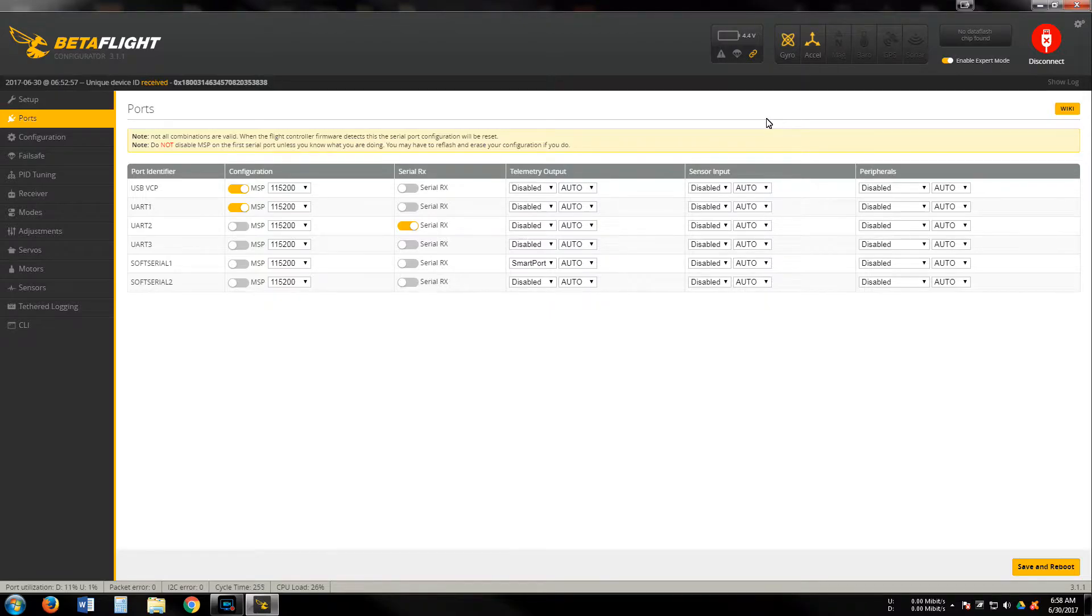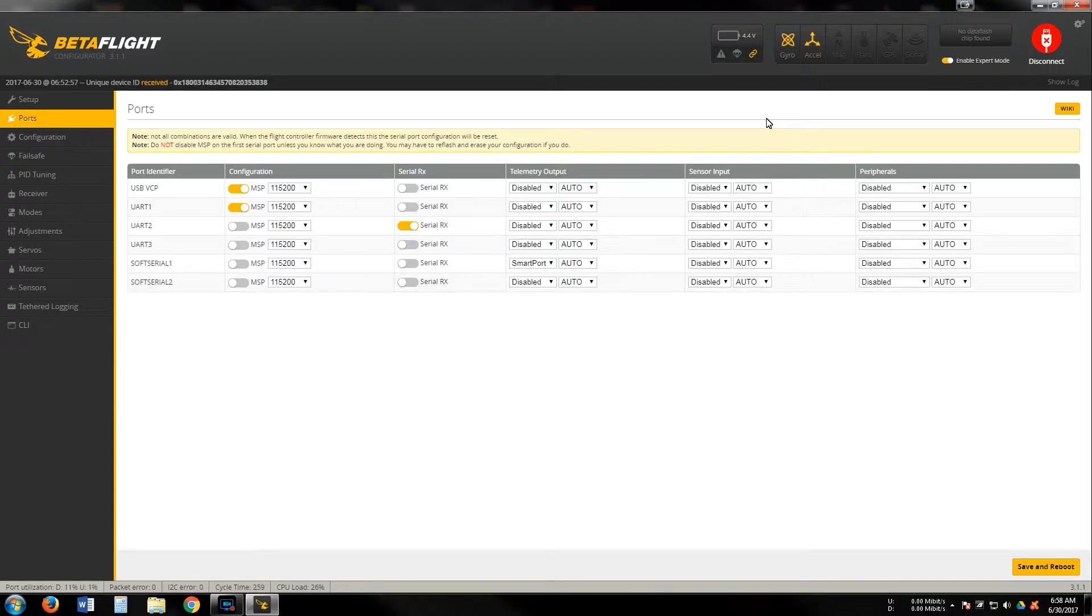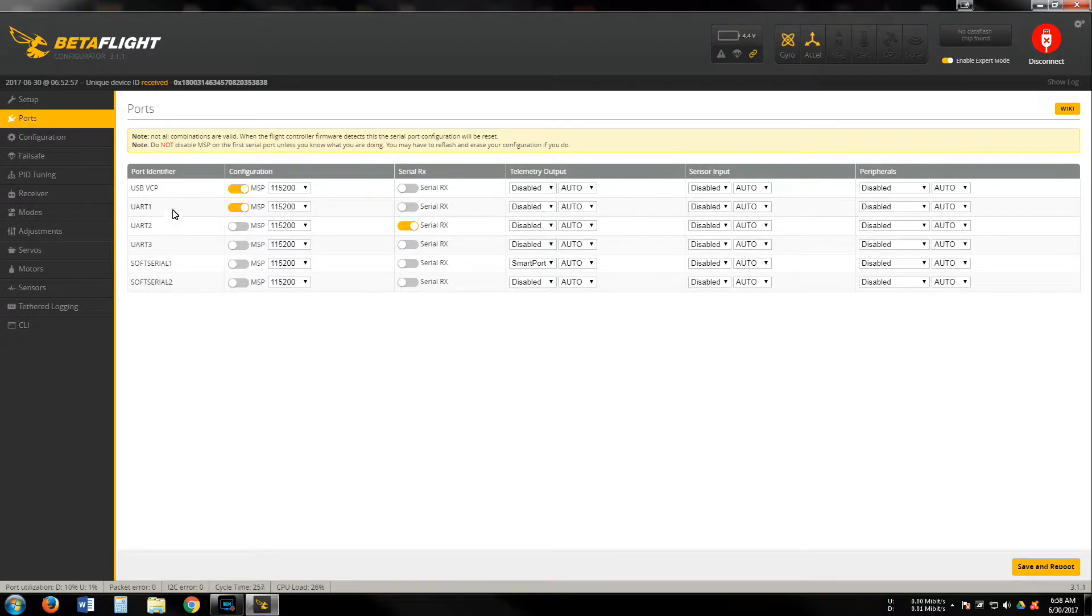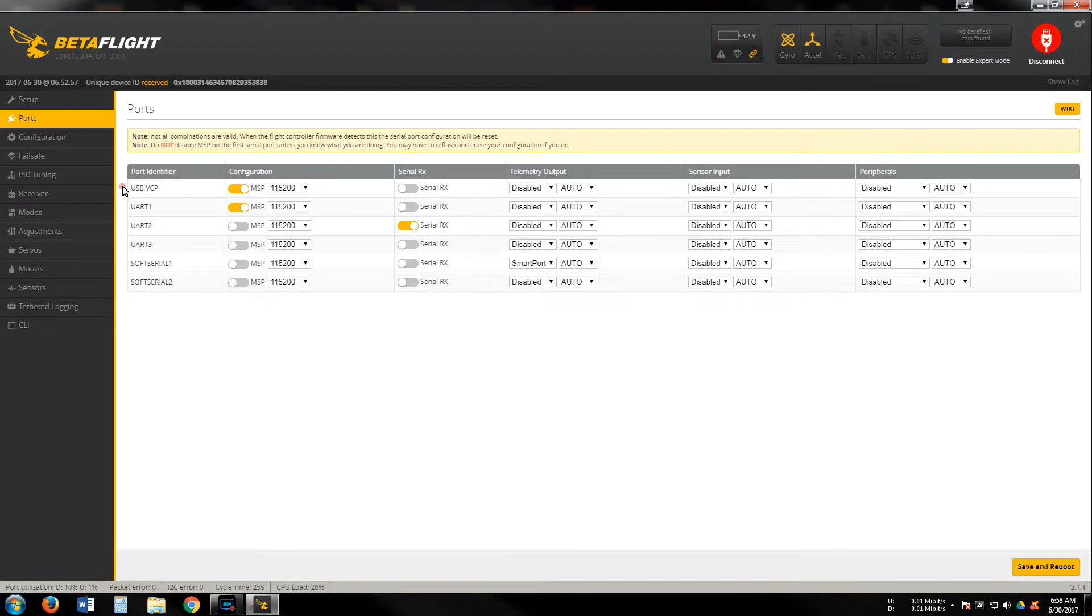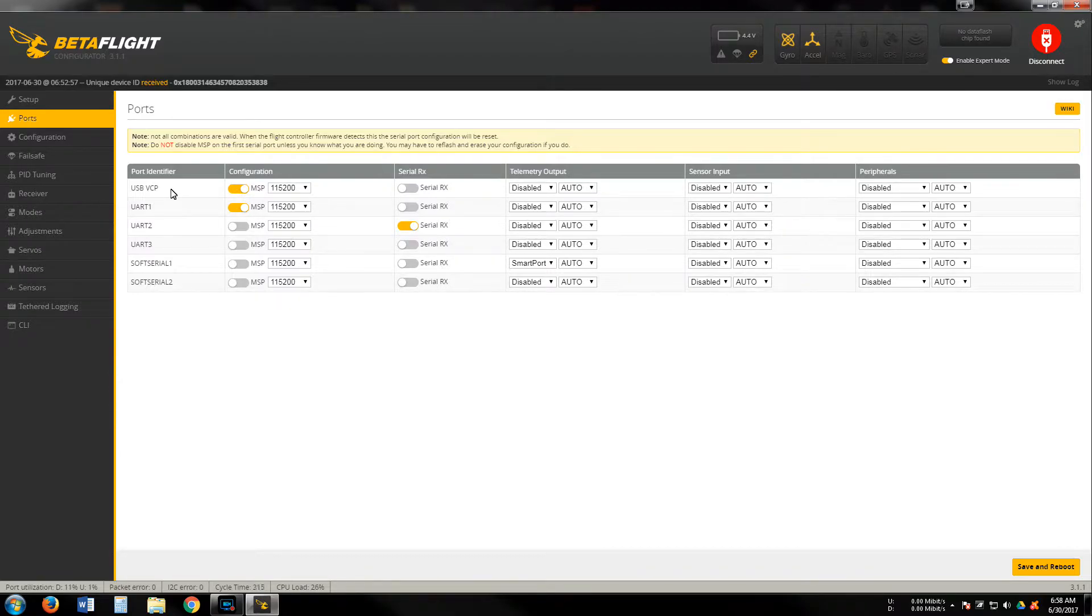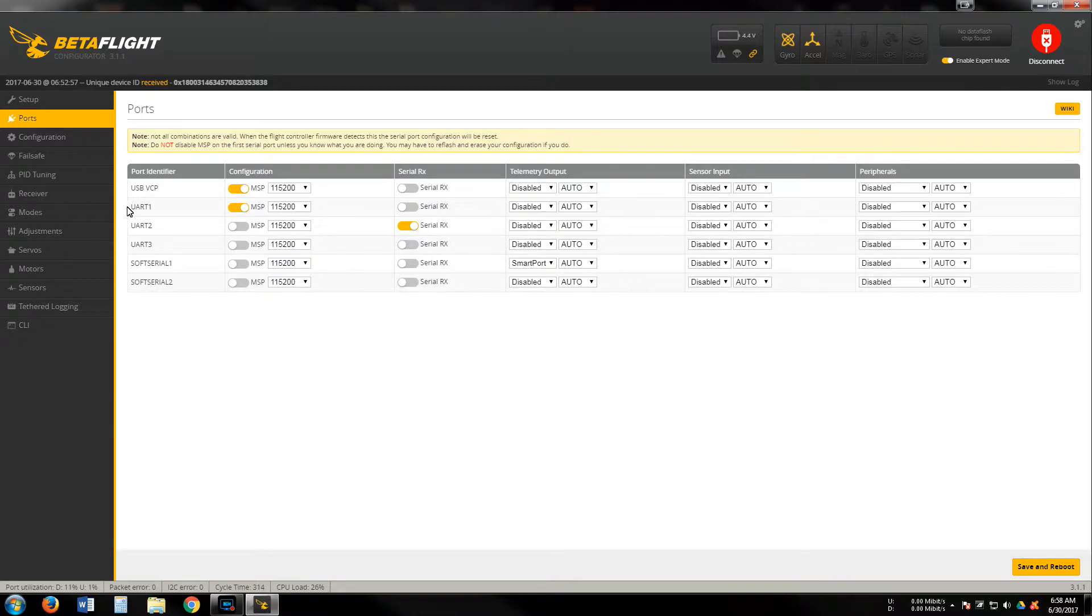This is where a lot of the - to get the current sensor and the voltage reading on the minimum OSD, by default the soft serials are not here. The only thing that's checked is the MSP, which is VCP, which is virtual com port, through my research.